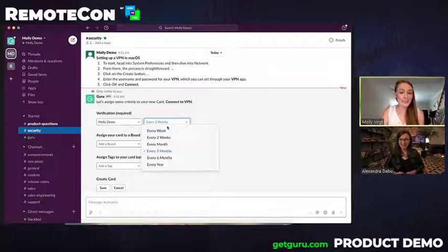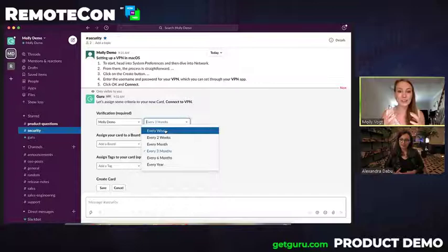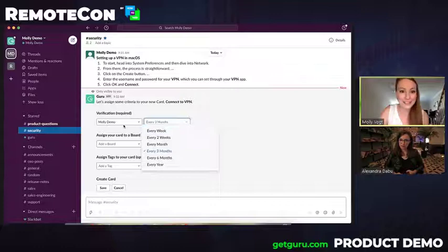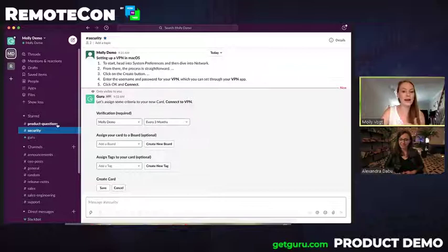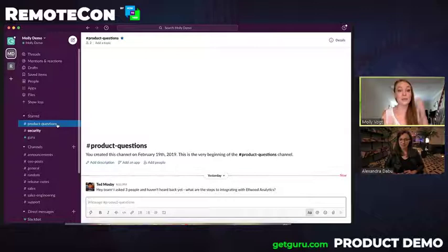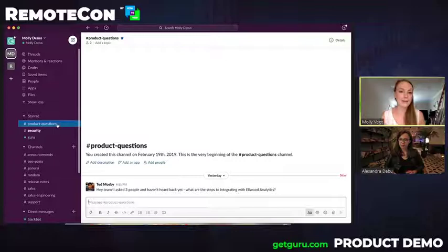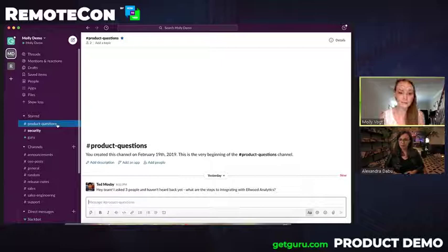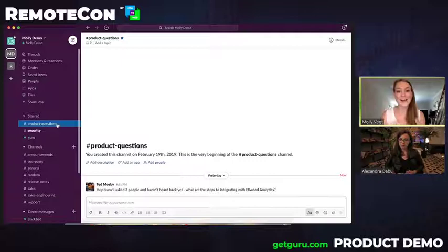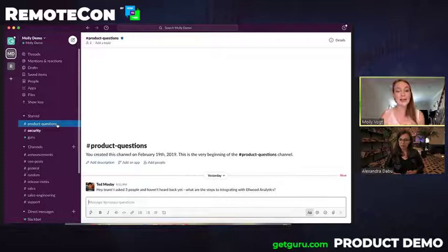Thanks for that question. There is one last workflow that I want to run through. So, we talked about how we could capture critical information in Slack, but I also want to show it's inevitable that people are still going to ask questions from time to time. So, I want to go ahead and show you how it's really easy for subject matter experts to answer with that information in a chat tool like Slack. So, in this case, I've gone ahead and switched channels to my product questions channel where someone has taken to the channel and said, hey, I've reached out to three people. I haven't heard back yet. What are the steps for integrating with that tool, Elwood Analytics?